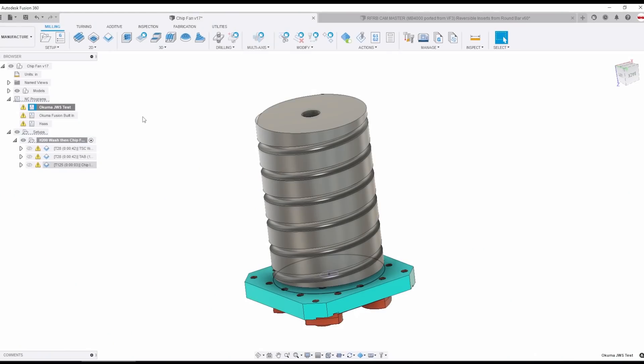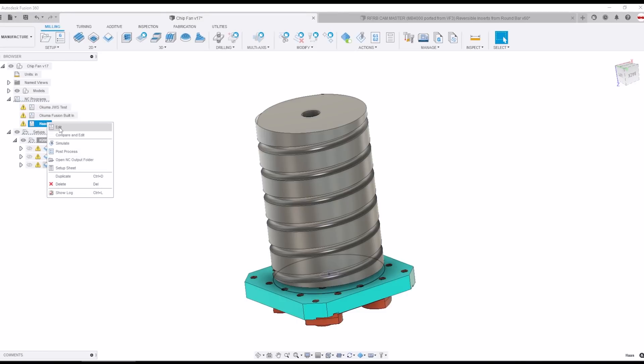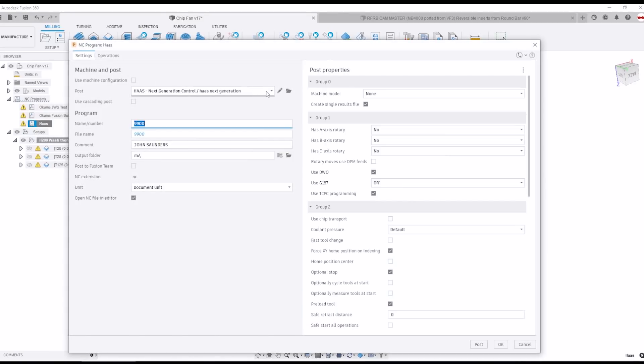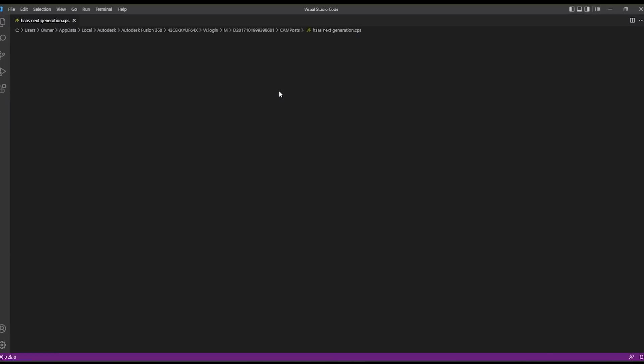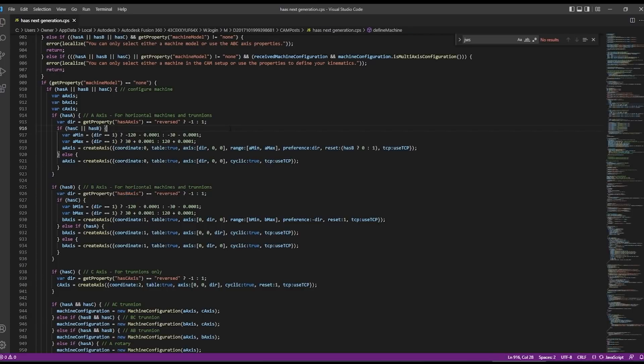But it's worth noting I could have figured it out and I want you guys to have that confidence and skill sets and here's how we could have figured it out. Frankly pretty simply we go back into Fusion and we grab the stock Haas post and we edit it. I'm just going to look for A axis.